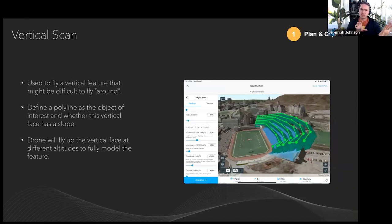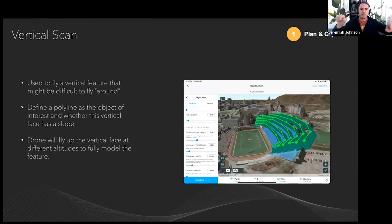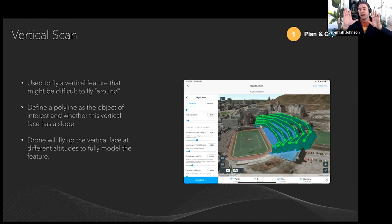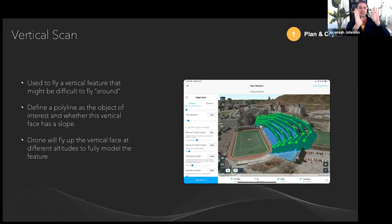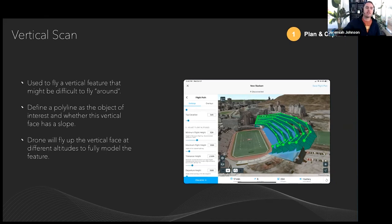Vertical Scan is similar to Perimeter Scan, but for features you can't fly around — like bleachers or the side of a building in an urban area where a full perimeter flight would be unsafe or illegal. You can plan multiple vertical scans around a building, and also use it for inspecting the side of a bridge, a mine face, or any vertical surface. The settings allow you to specify how much the surface leans, and Site Scan plans the flight accordingly.